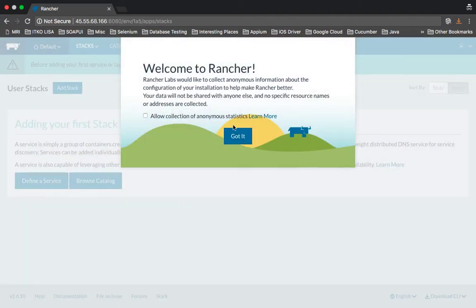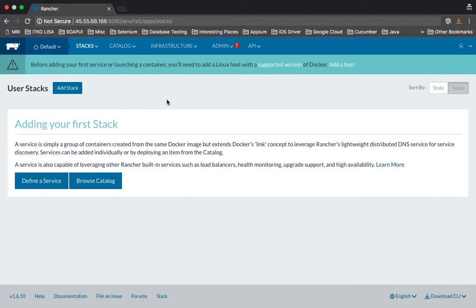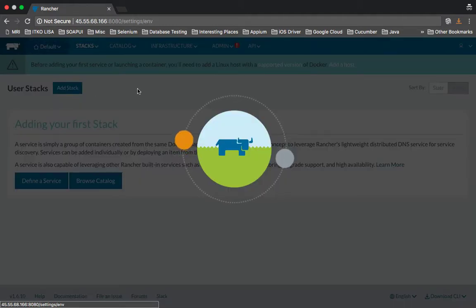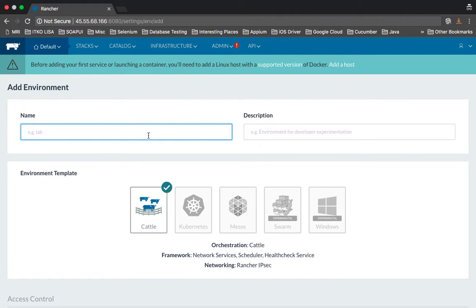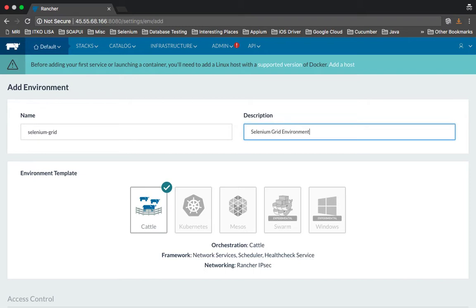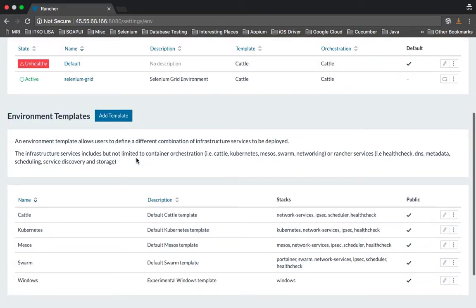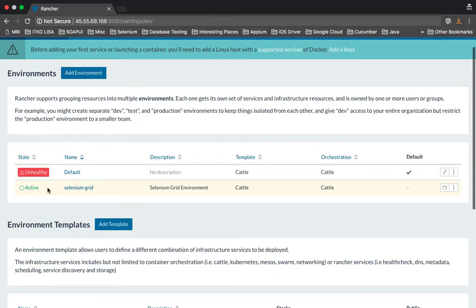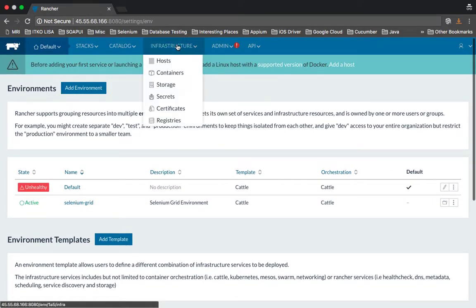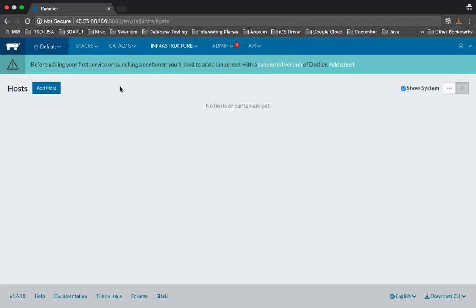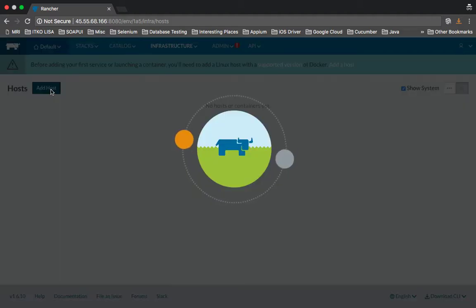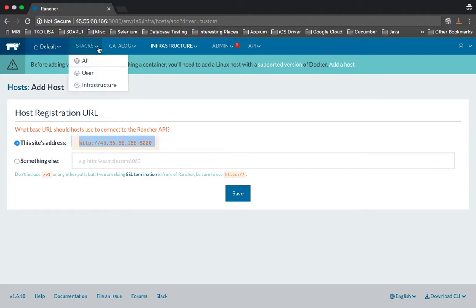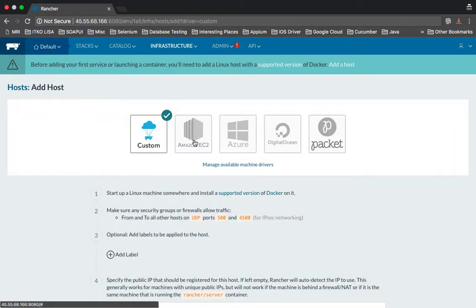This time the page is loading and showing Rancher. The first thing you need to do is click on Manage Environments. Let's call this environment 'Selenium Grid'. Select the default Cattle and click on Create. It has been created and the status is active. Now go back to Admin and the first thing you need to create is a host — click on Add Host and simply save it.